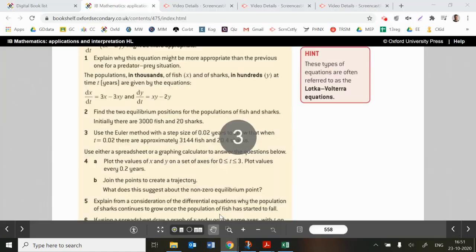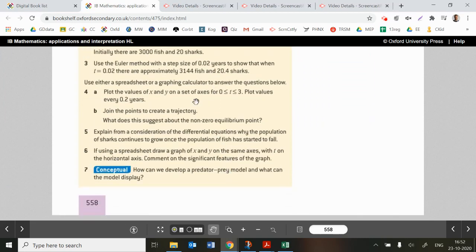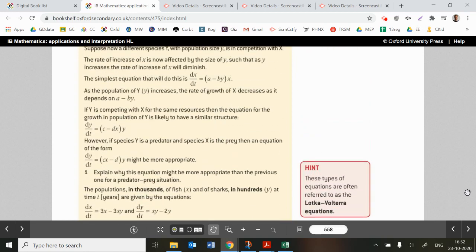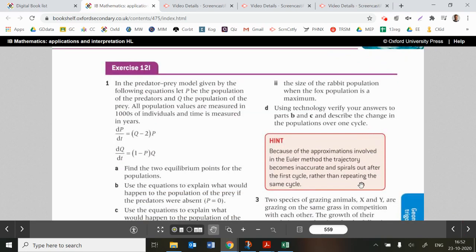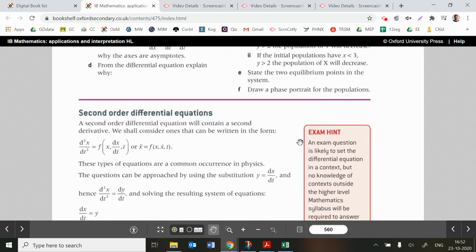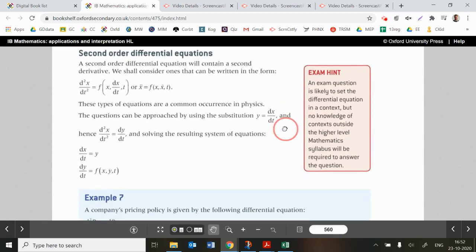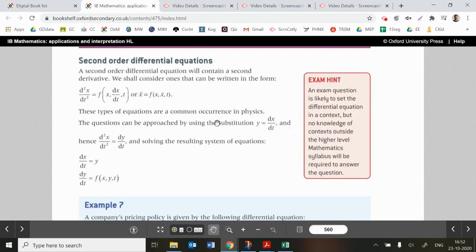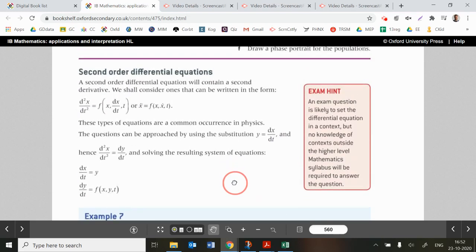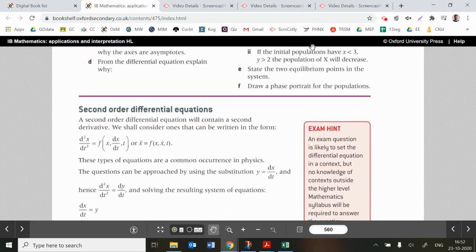That covers the key content of the investigation. There are three extended questions in exercise 12i to work through. The next part of the chapter covers second-order differential equations, again using Euler's method — that'll be in the next video. Good luck with the exercise!